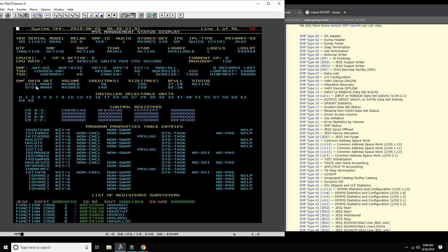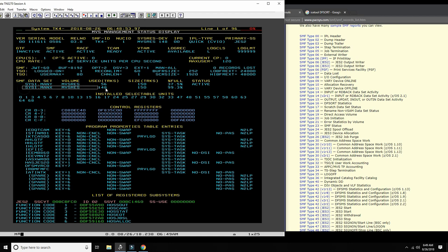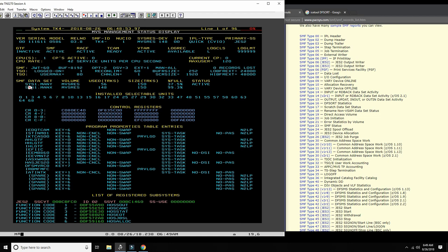Right now we see it's writing onto SYS1.MANNY because this is the active dataset. These are VSAM datasets, and the other one, SYS1.MANX, is full - that's probably why it switched to the other one. We have 148 tracks of data in this dataset. We can start looking into this dataset to see what's been going on in the system.